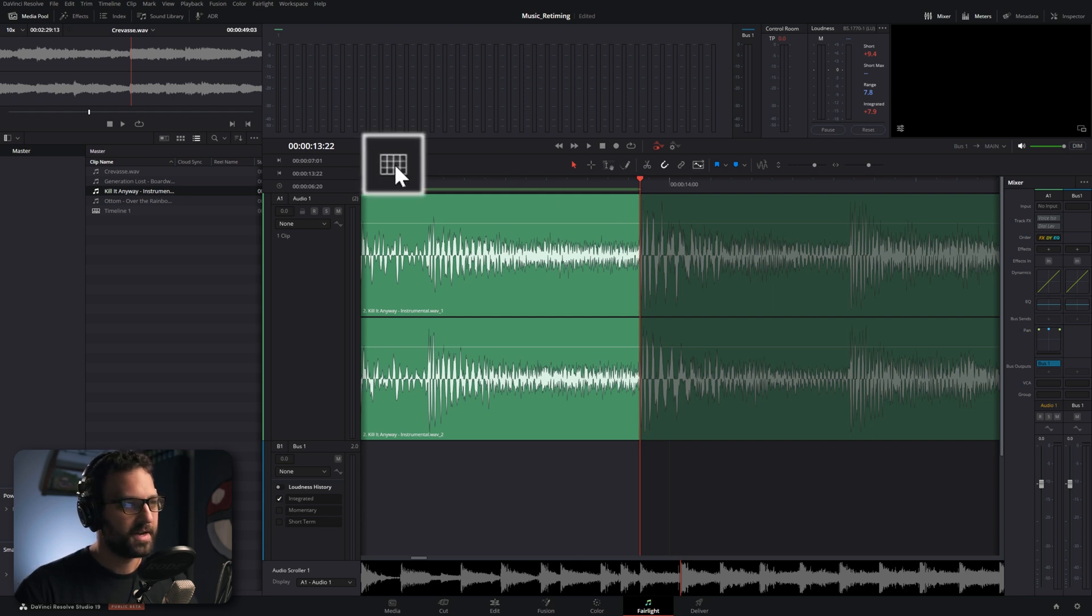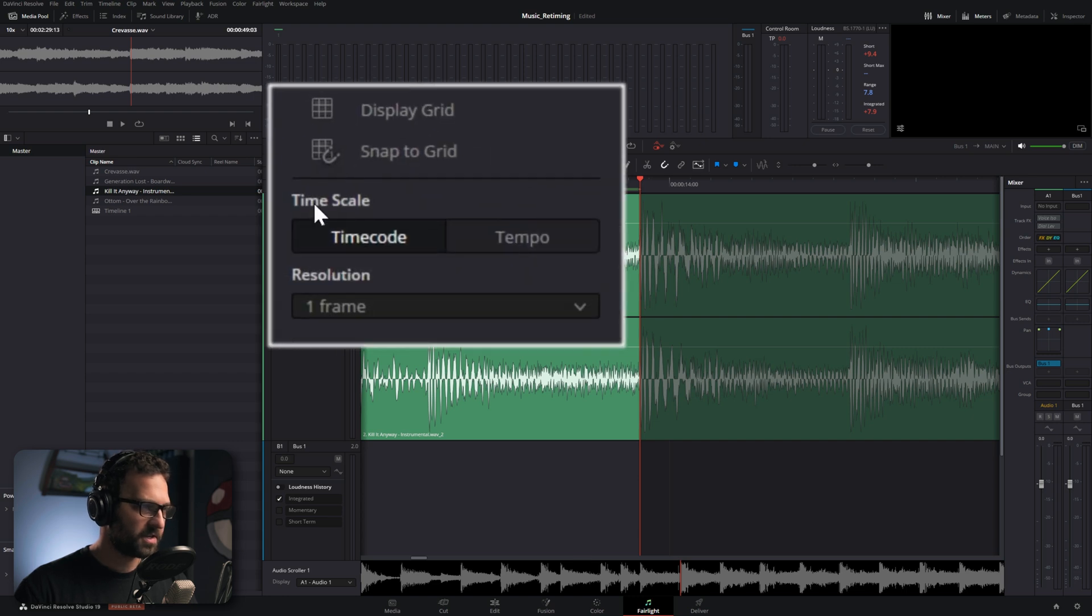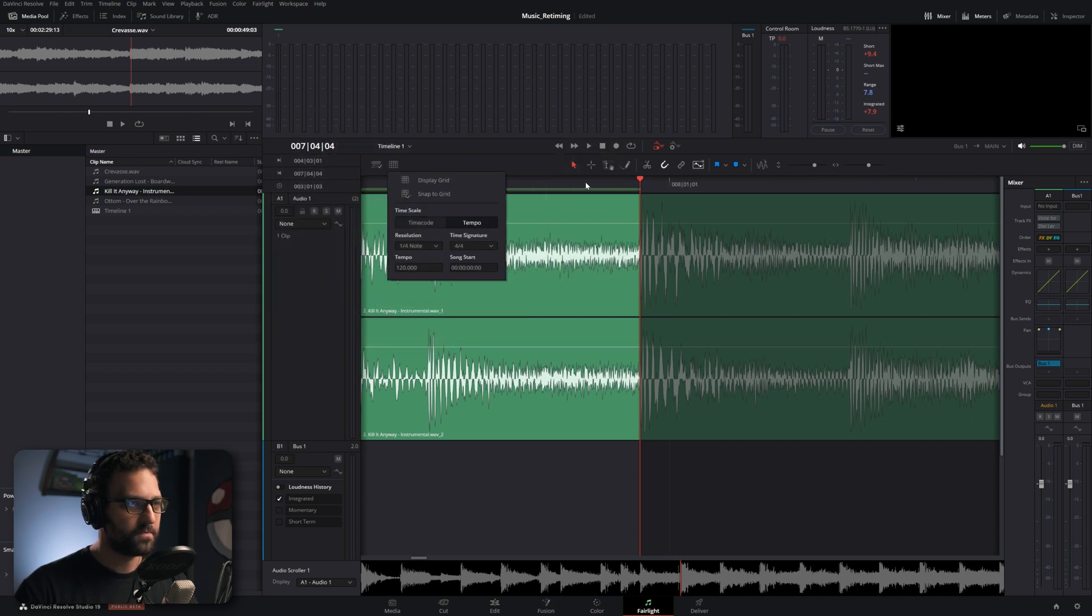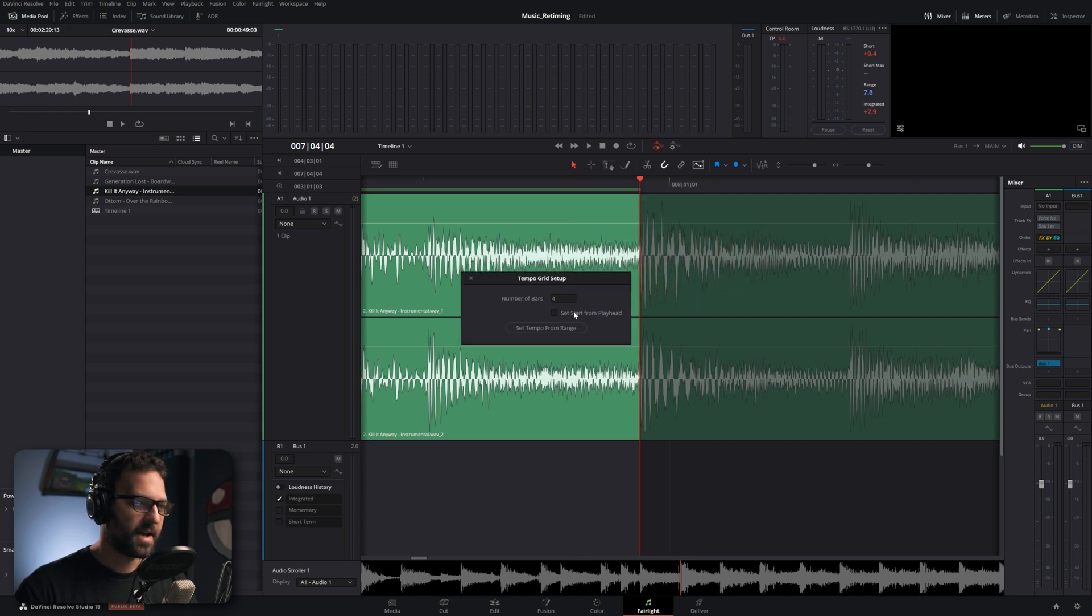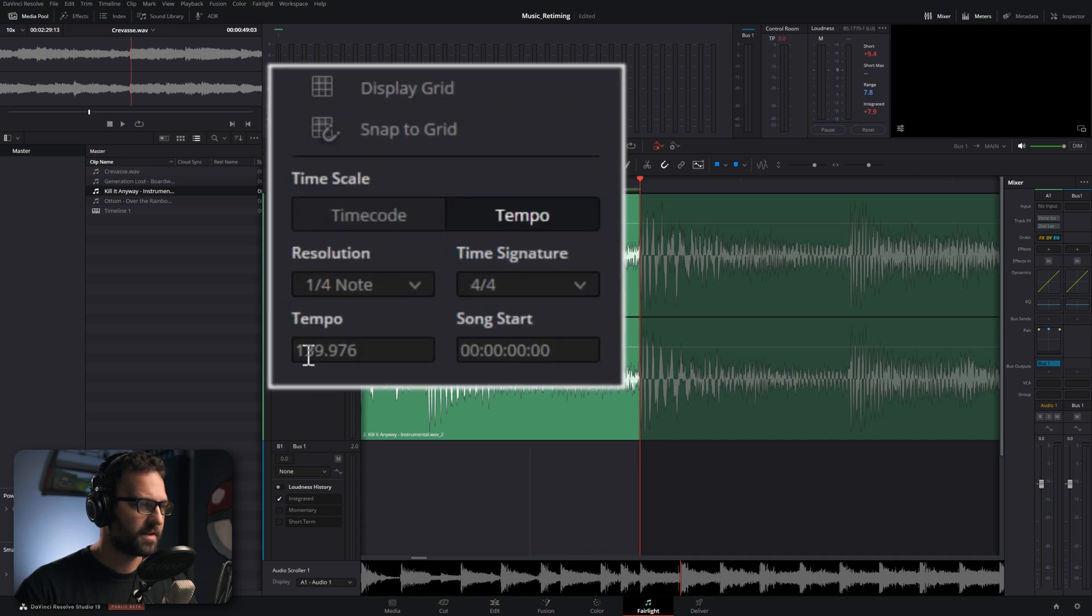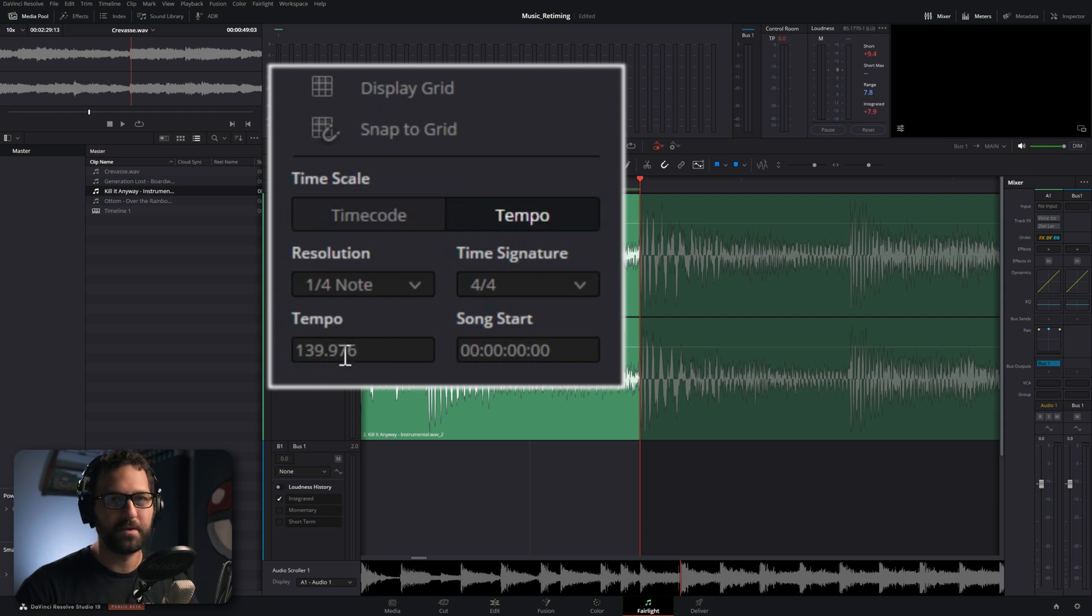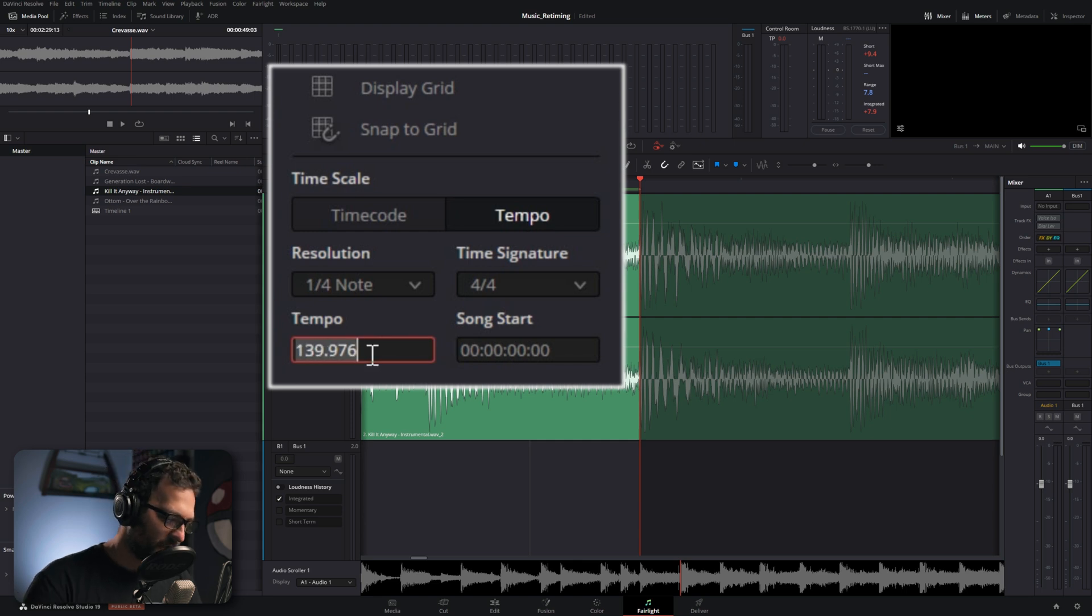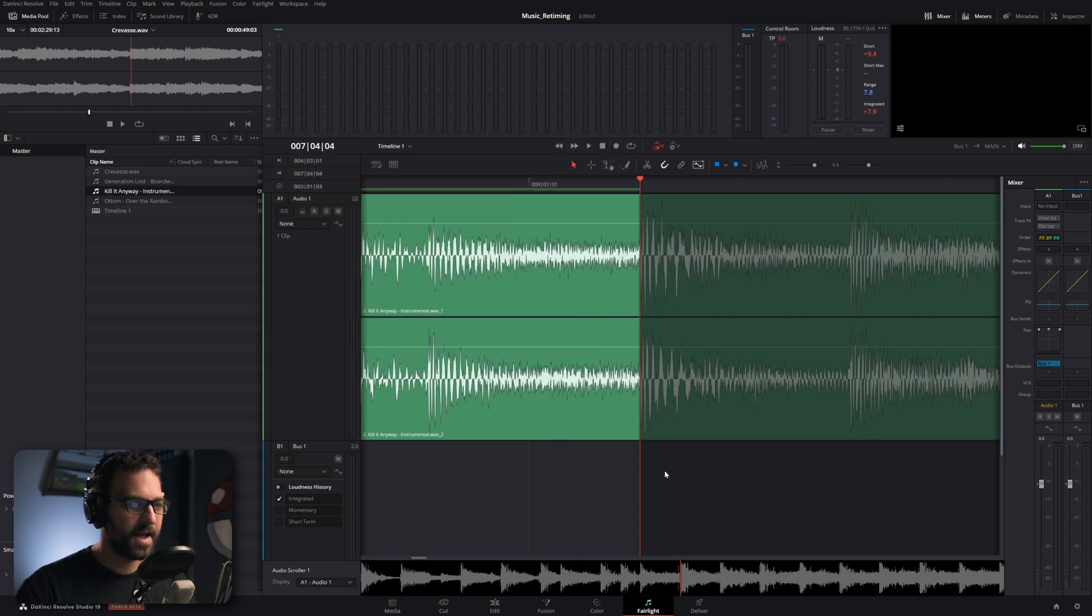But really what we're doing here is just setting an in and out point on a single sequence. So we'll zoom in here and we'll just find the point right where it starts. Set an in point by pressing I. We'll scroll out and we can listen to it until we hear that second sequence hit. Right there. So that was basically the first four measures of the sequence. What we're going to do now that we've set an out point by pressing O, is we're going to go up to this grid here and we're going to change timescale to tempo.